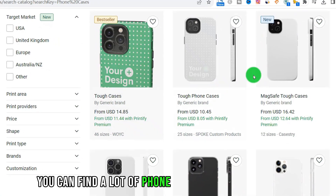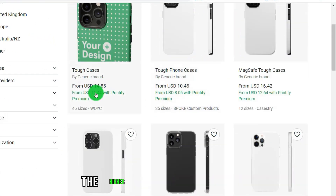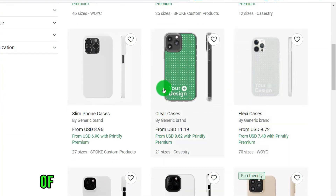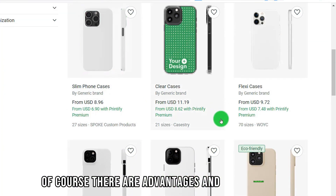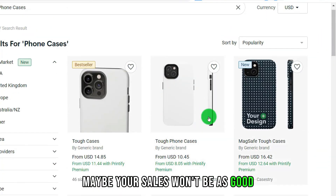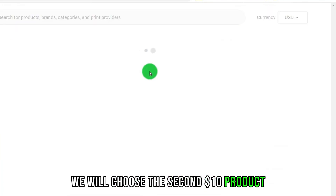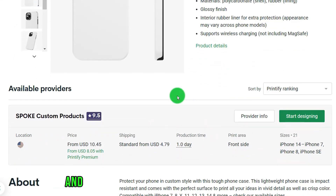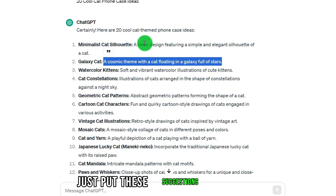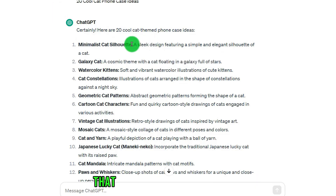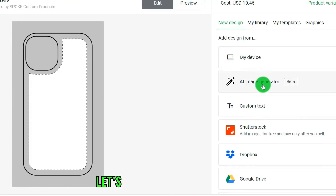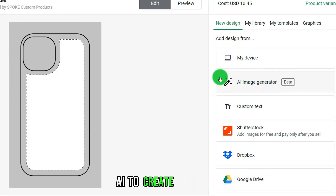You can find a lot of phone cases among these products. The higher the unique price, the higher the profit on the products you sell. Of course, a high-priced product may not sell as well. We'll choose a $10 product to create a phone case, click in to continue creation, and then paste the suggestions and ideas we created through ChatGPT into this website for printing products. Then use this latest AI feature to create pictures.